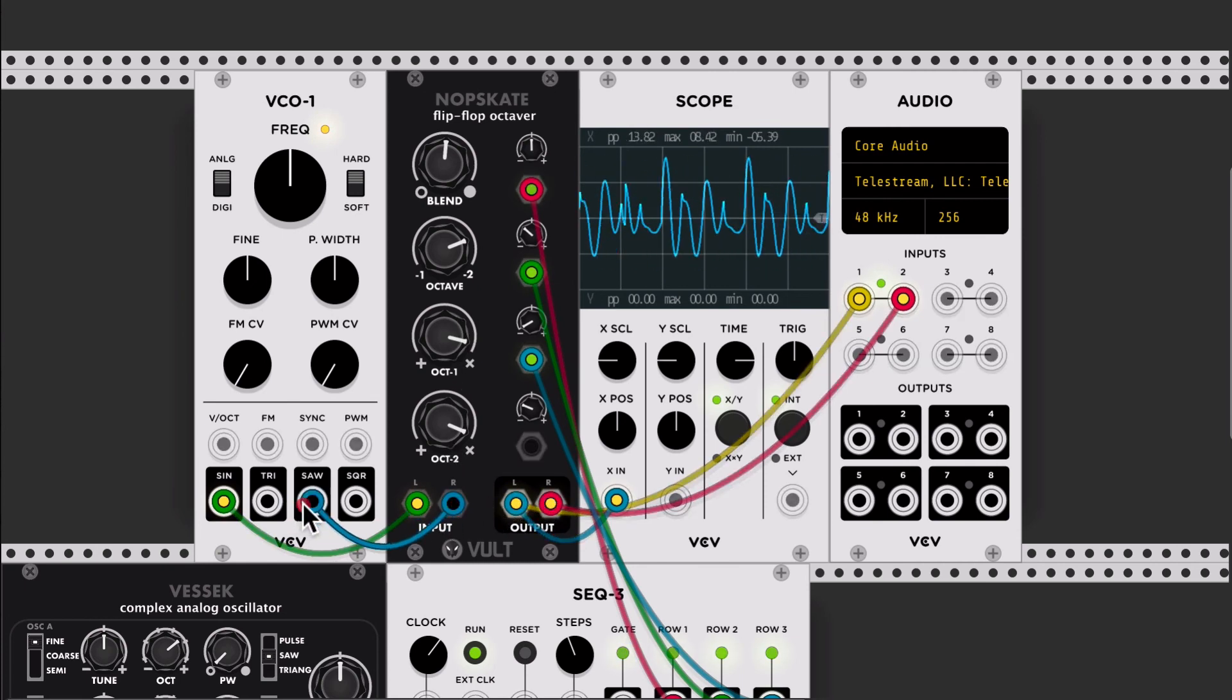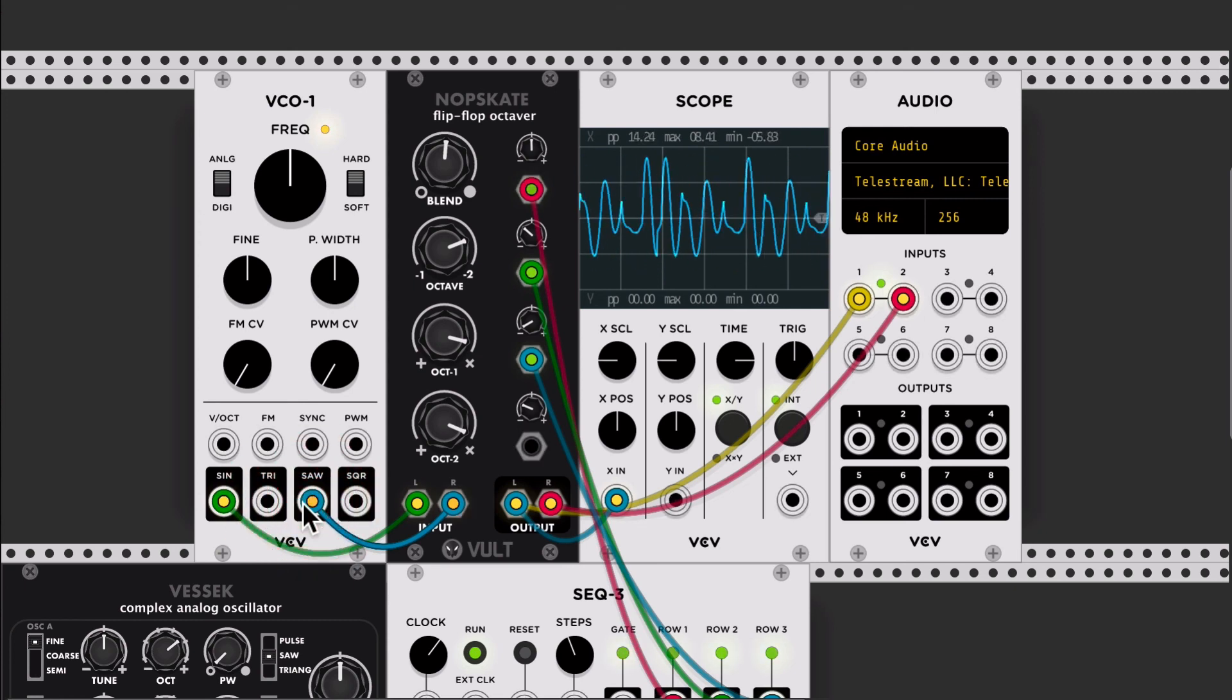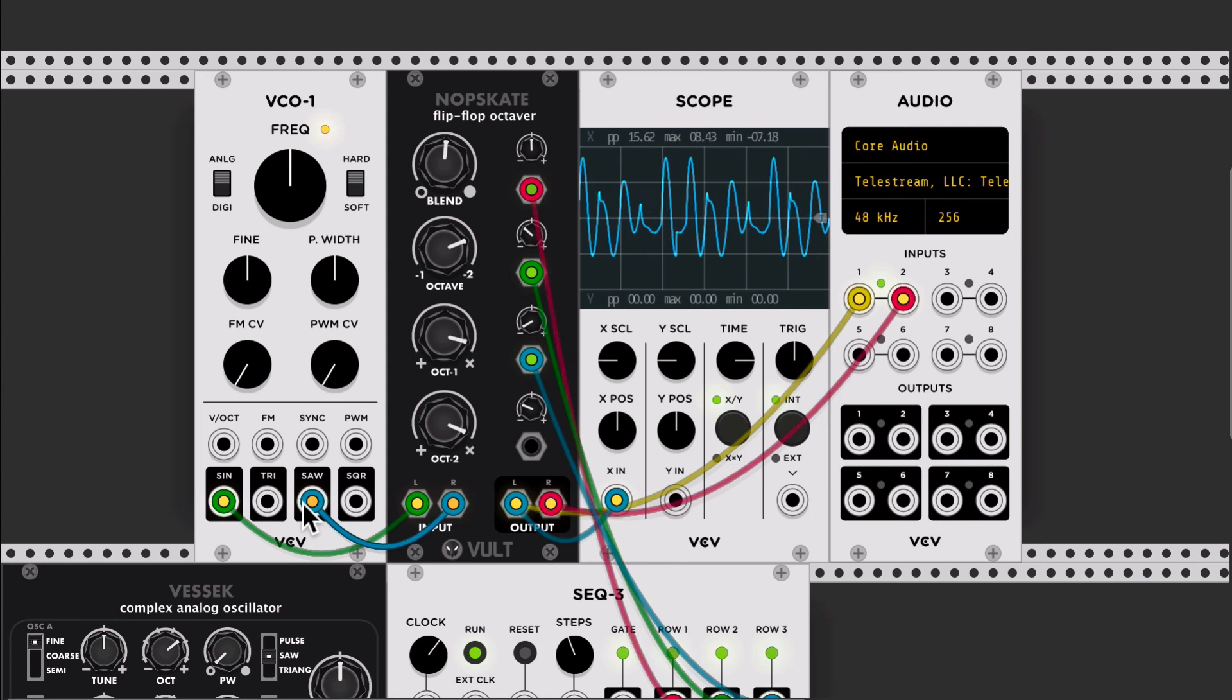but when you connect the other input you get it separate. Each of the inputs is processed separate and output in its corresponding channel.